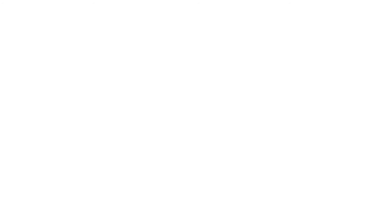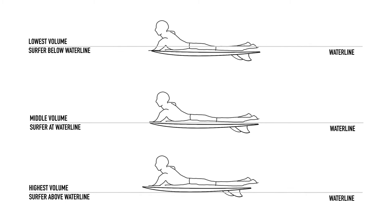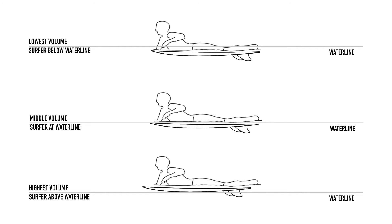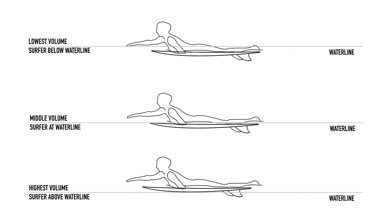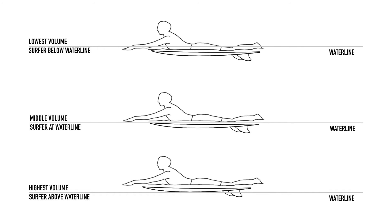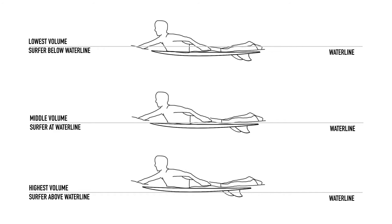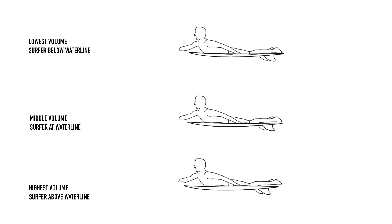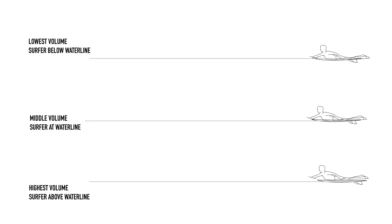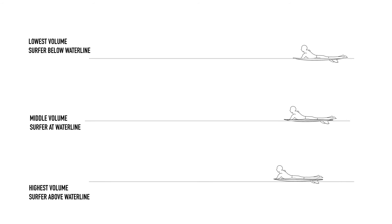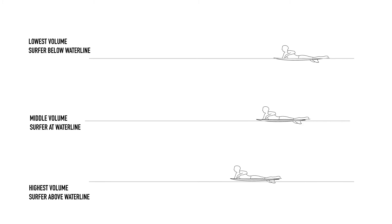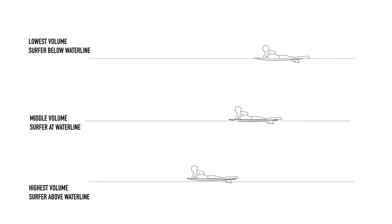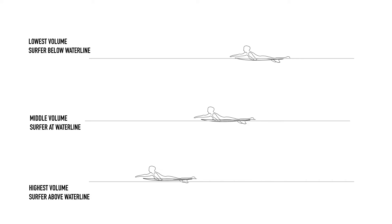The thing that volume really tells us is how buoyant the surfboard will be, and therefore how well the board will float you in the water. This matters because the higher a board floats you out of the water, the less drag your body will create as you paddle, and so the faster you'll be able to move.